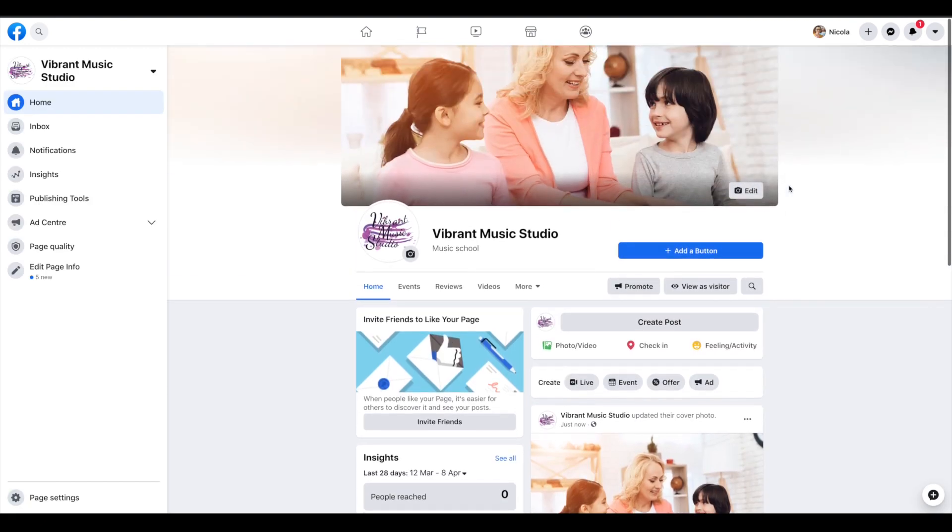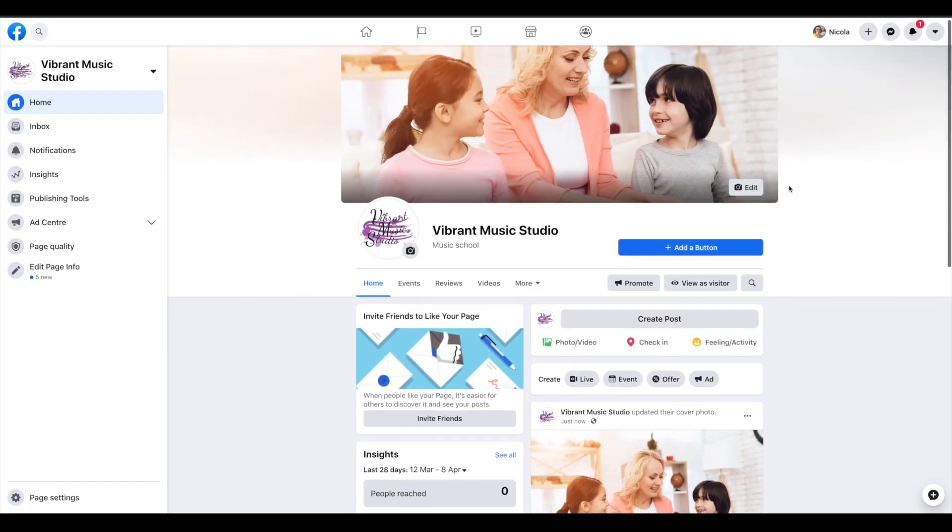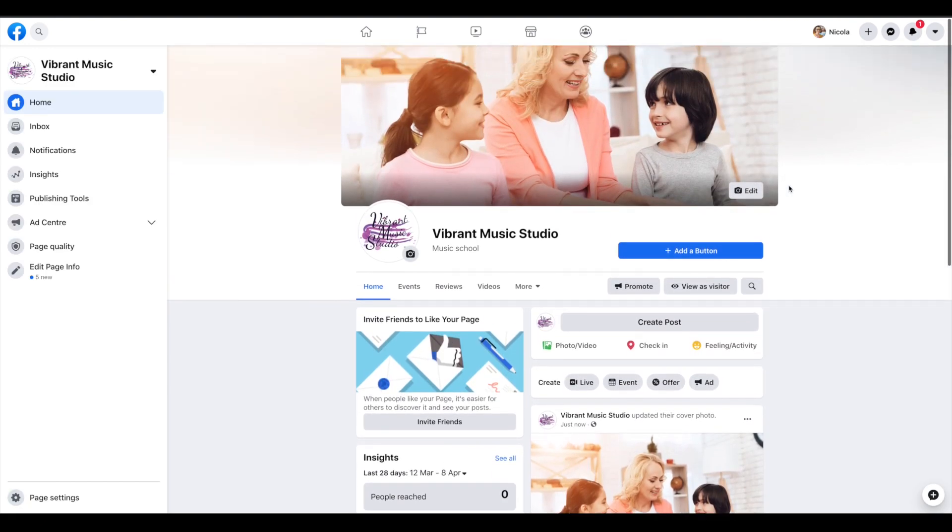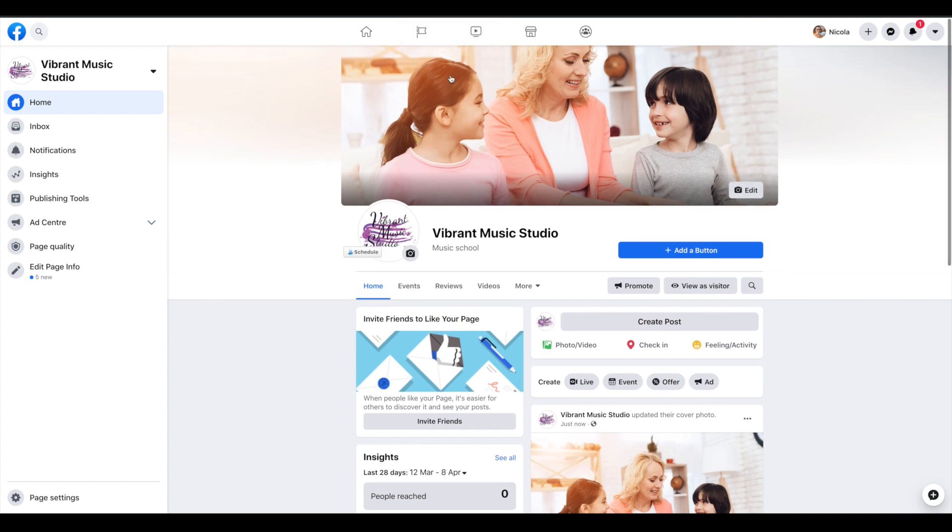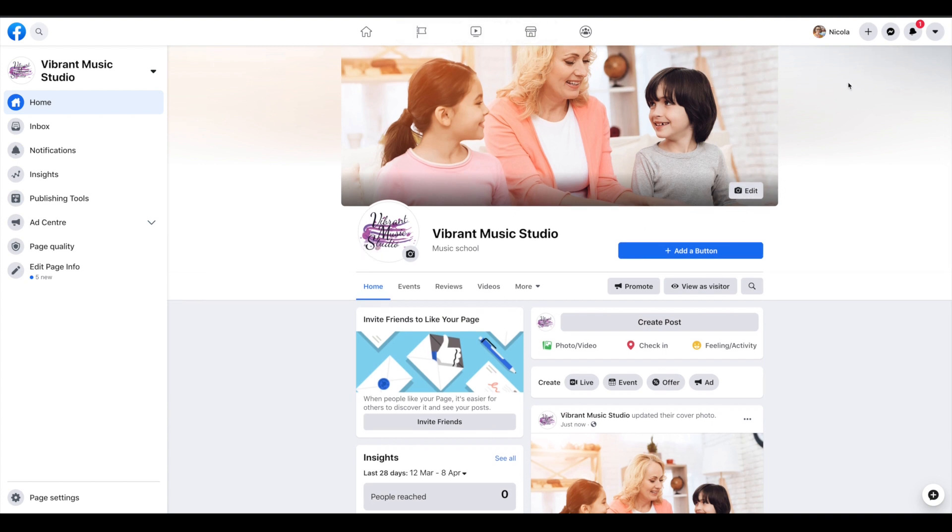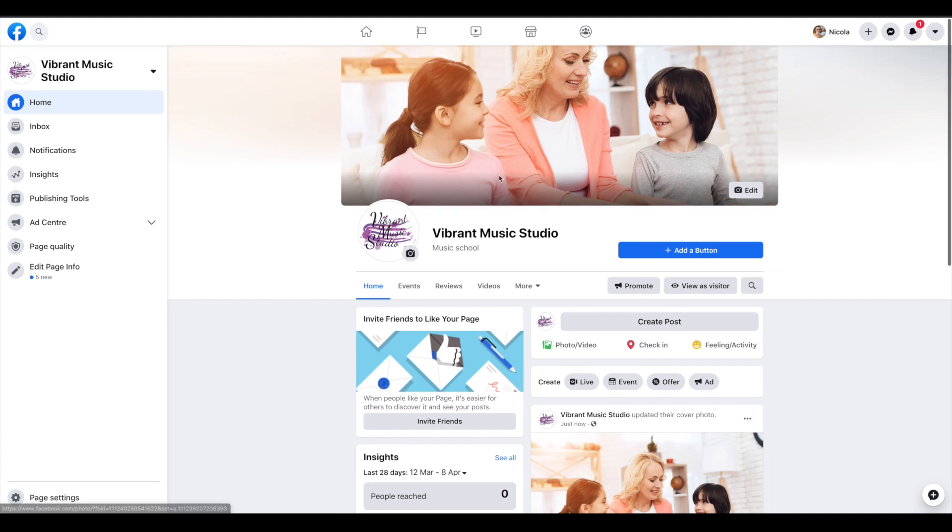This is what our page looks like so far, it's looking pretty good. We have our profile pic up the top, sorry, our cover picture up the top here, and then our logo as the page logo.